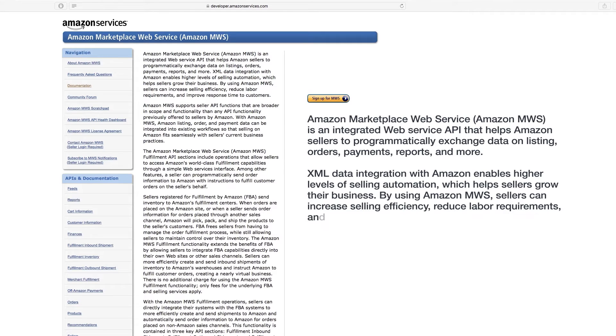By using MWS, sellers can increase selling efficiency, reduce labor requirements, and improve response time to customers.